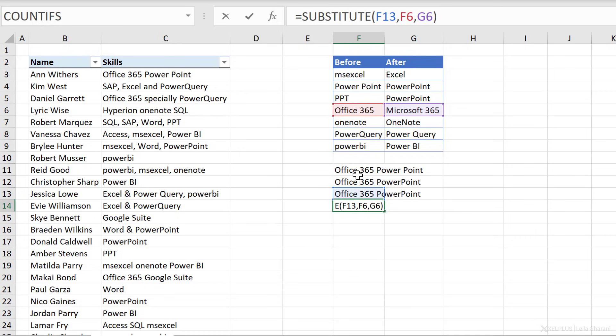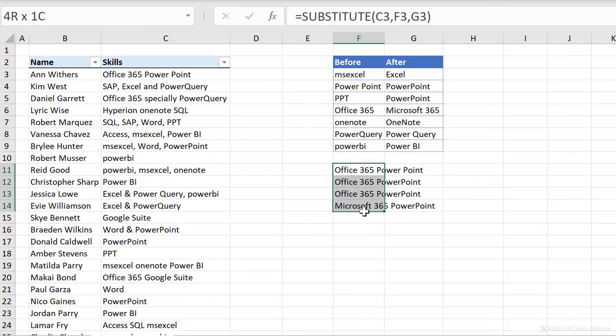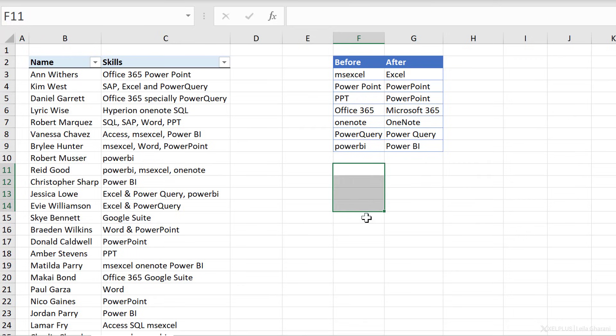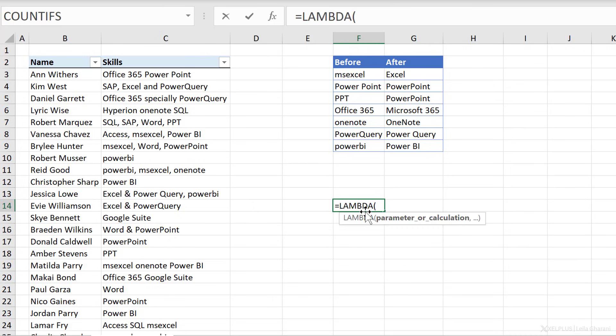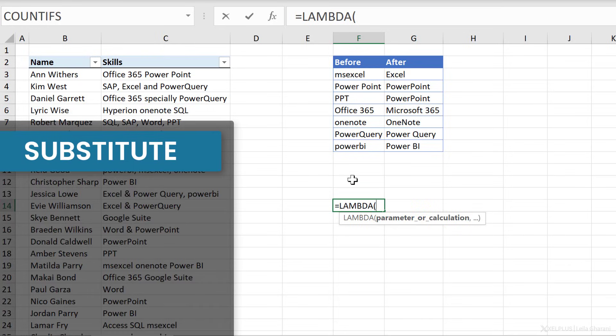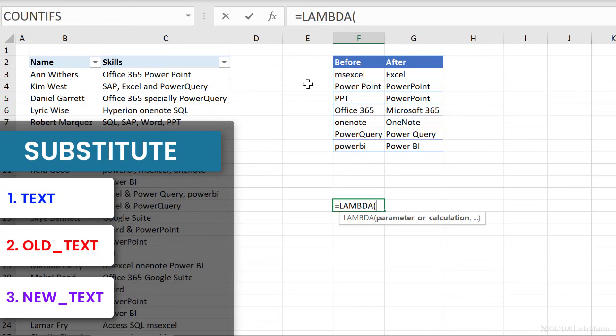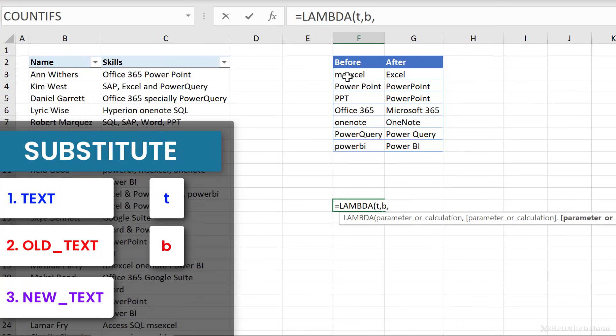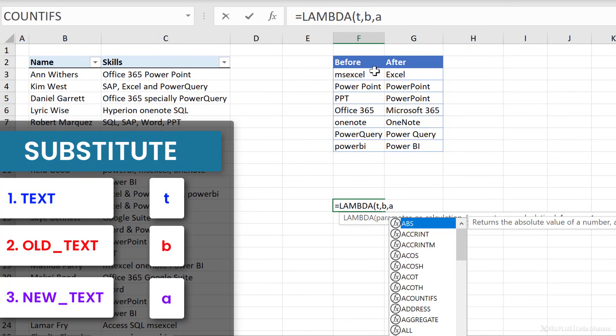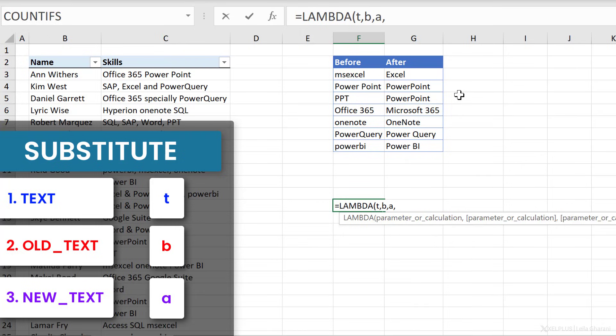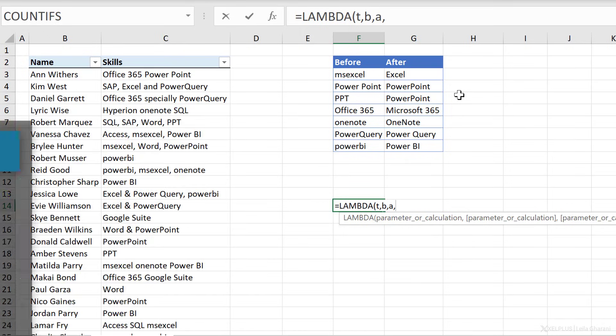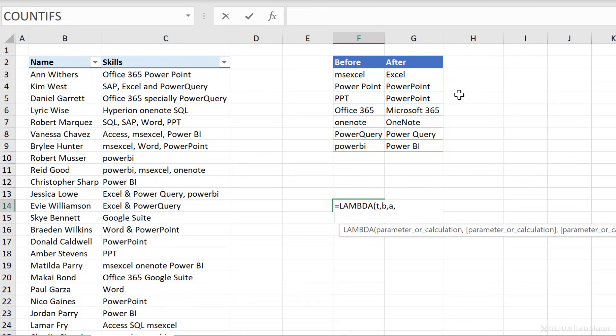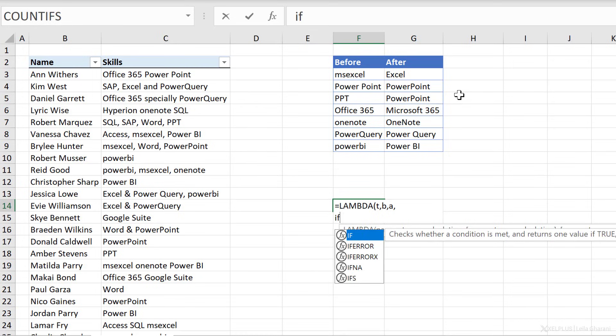Okay, so now that we have the basis of our Lambda, let's write it down here. Let's start off with Lambda parameter or calculation. So remember, I used the substitute function, and substitute had three required parameters. Those are going to be my parameters. The first one is the text I want to replace. I'm going to use a T for that. The second parameter is the before, so I'm going to use a B. And then after, I'll use an A. These are my three parameters. Now comes the calculation. So I'm just going to press Alt, Enter, and continue down here.